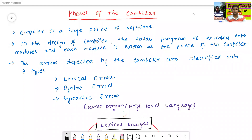Hello, I'm Dr. Prabhasan Janbal. In today's class, we'll discuss about the phases of the compiler. So, what are the phases of the compiler?